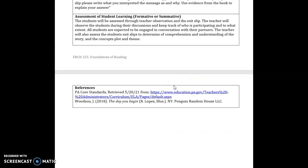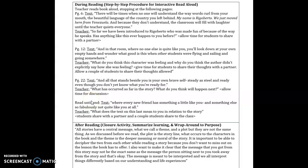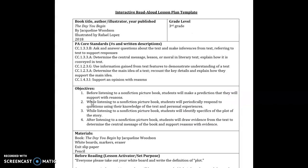My references are the PA core standards website and my book and that is my read aloud lesson I hope you enjoyed and I'm open to any feedback.